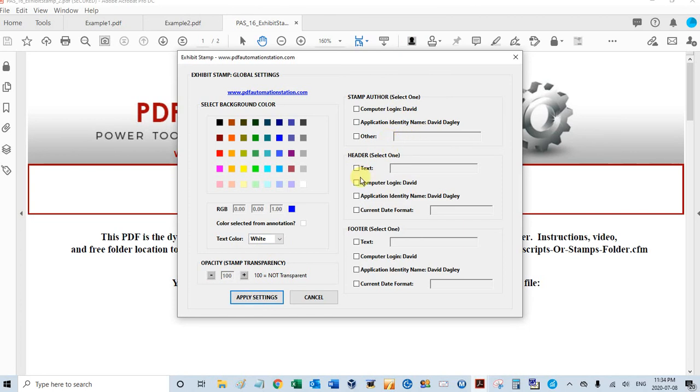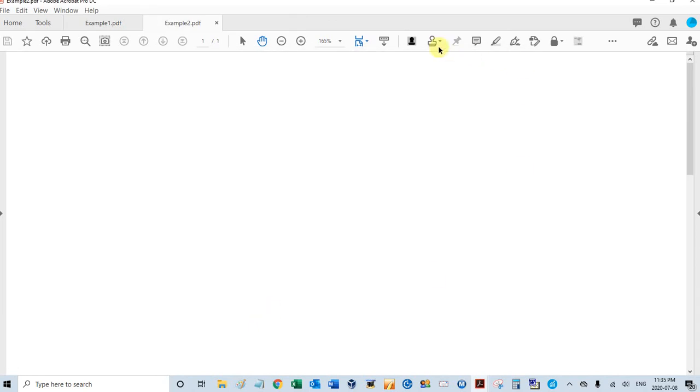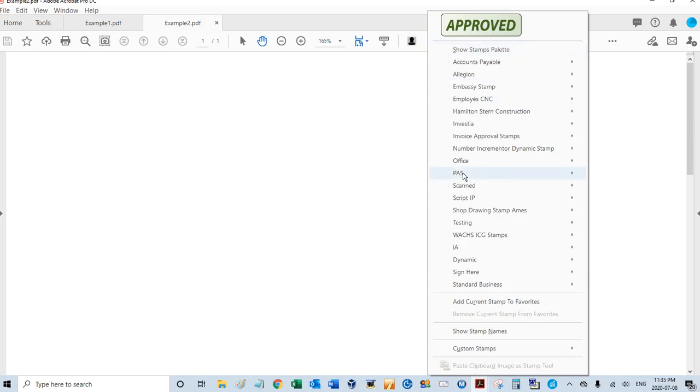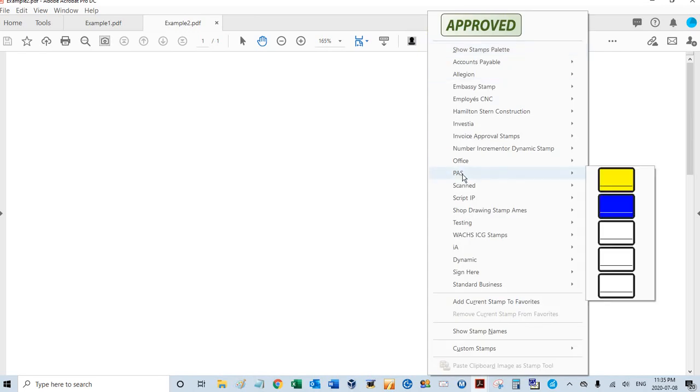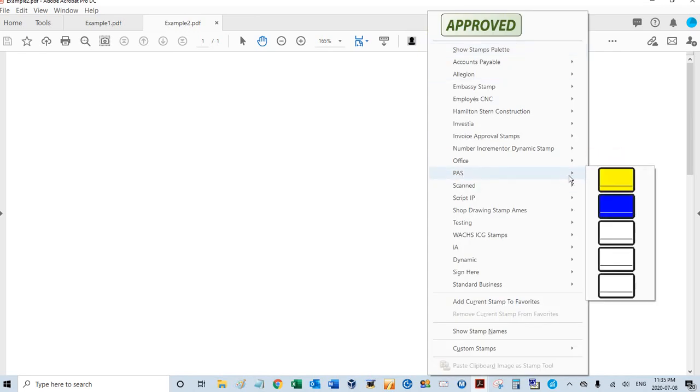And for the header, I'm going to type approved, and for the footer, I will select my Adobe identity name. Click apply settings. And then you see my two stamps here.